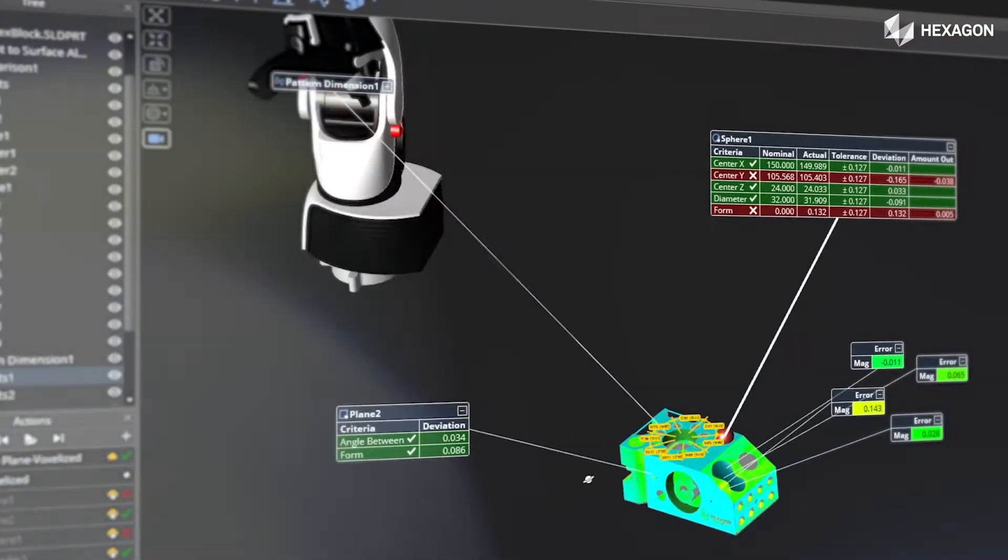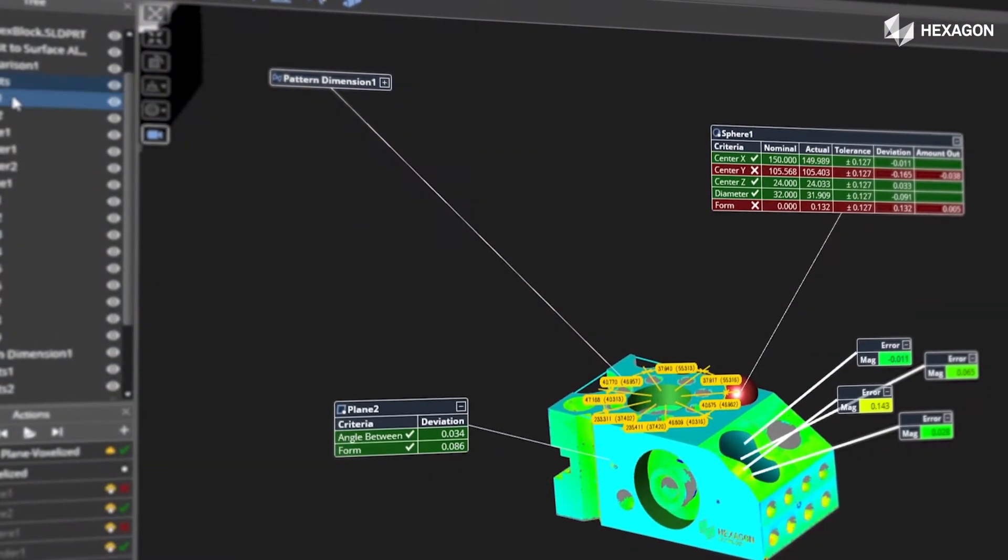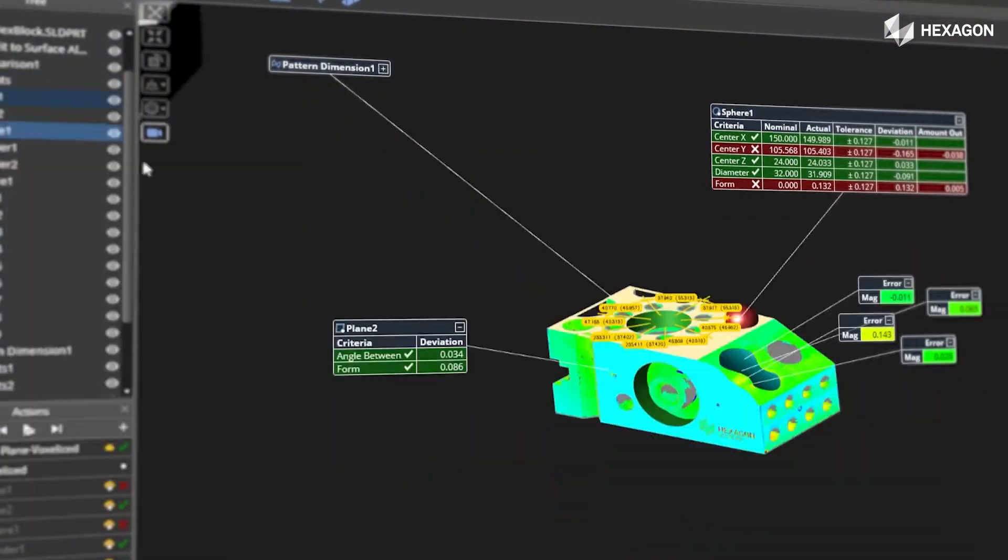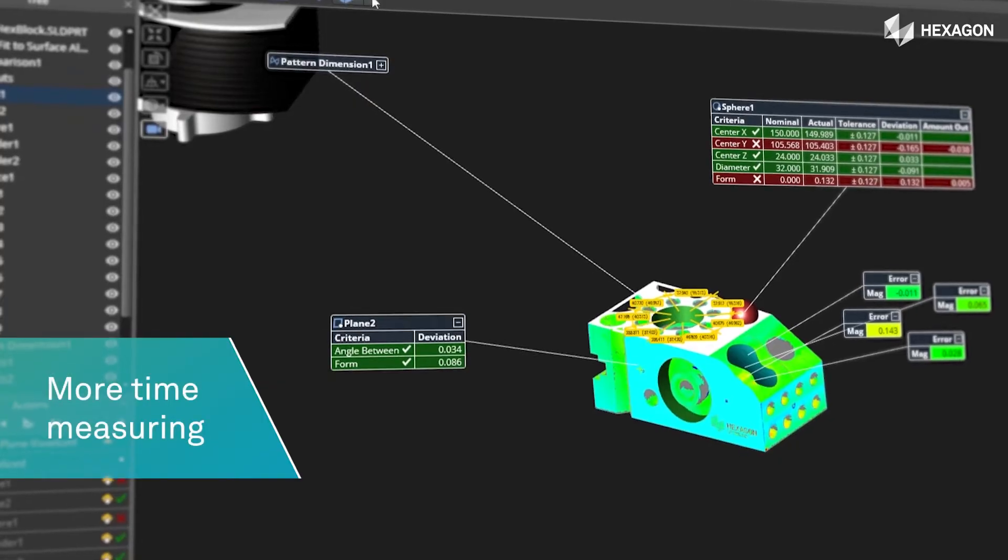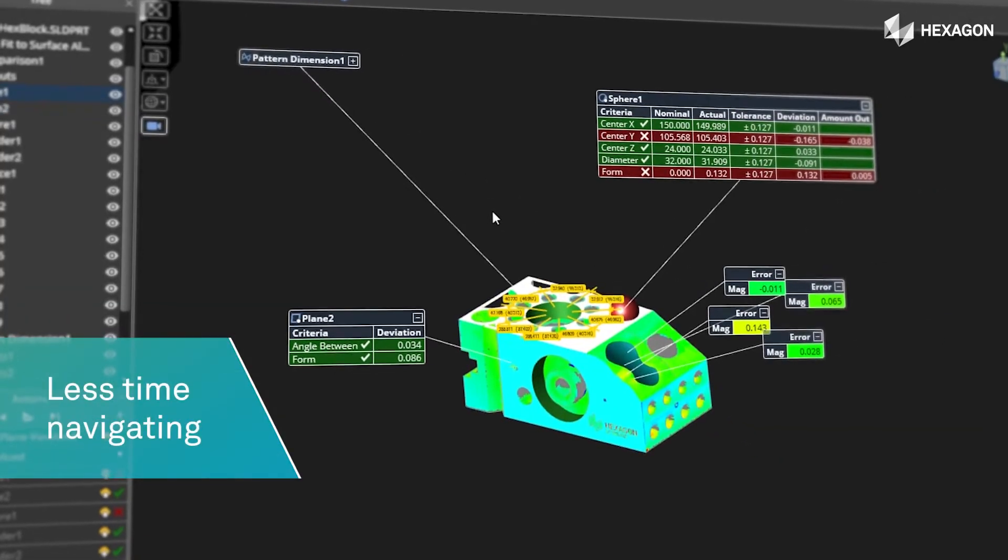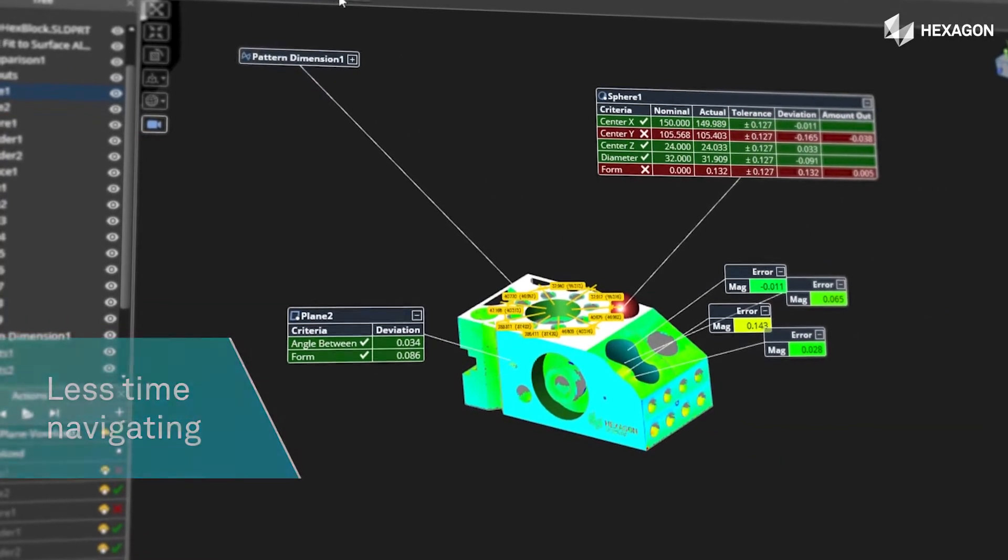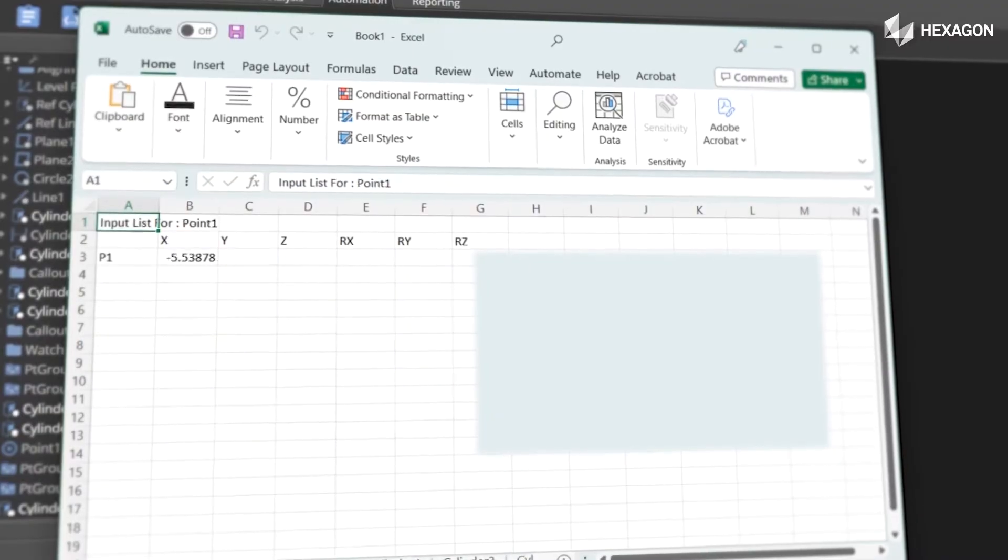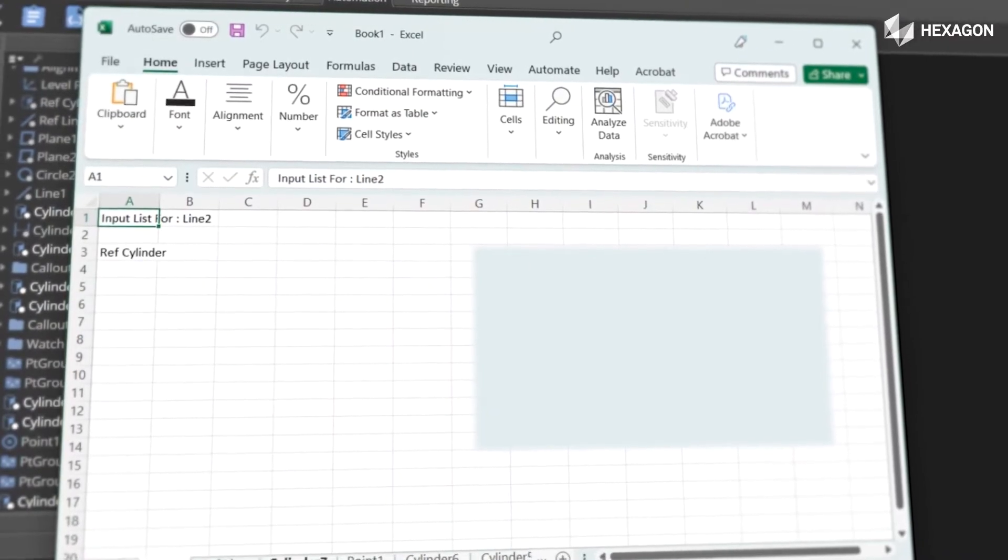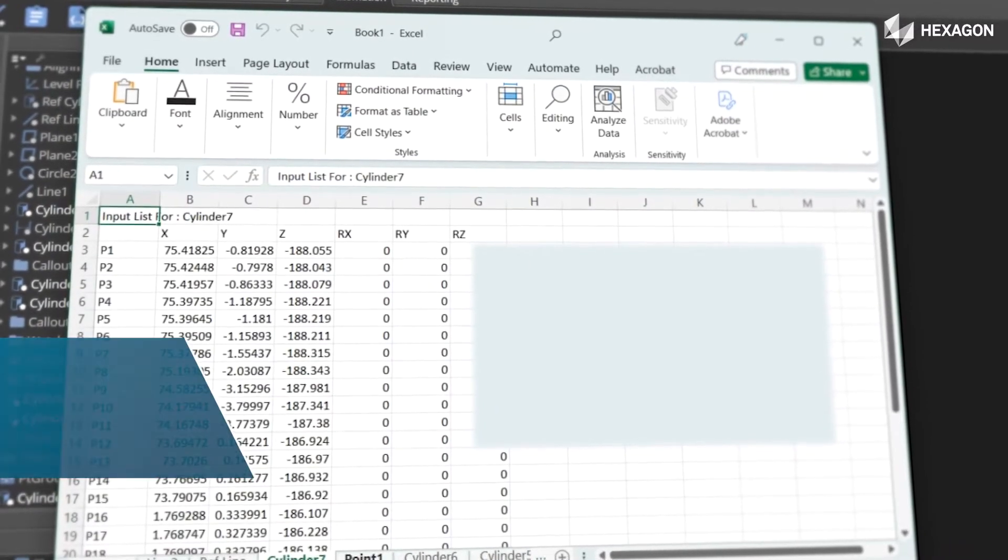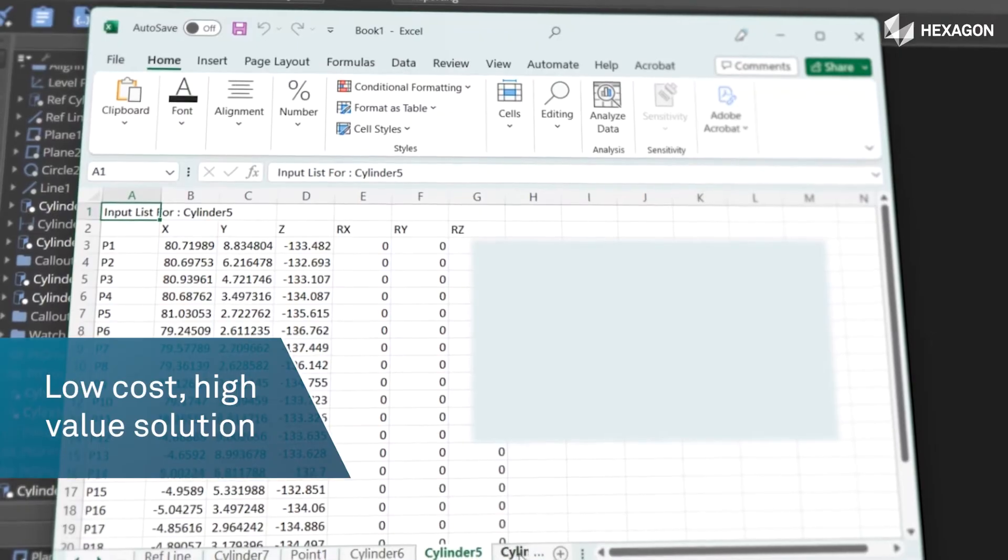Inspire is easy to learn with minimal training. It reduces software interaction so users spend more time measuring and less time navigating software menus. Python scripting is included and you'll never need to add another module. There's nothing to buy after the first install.